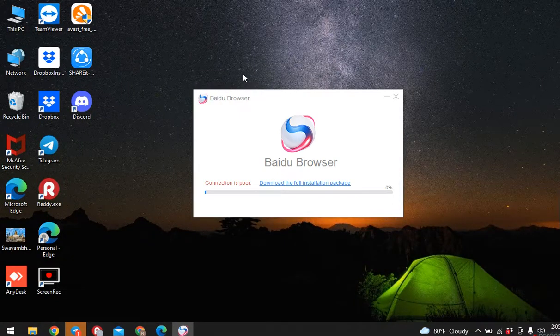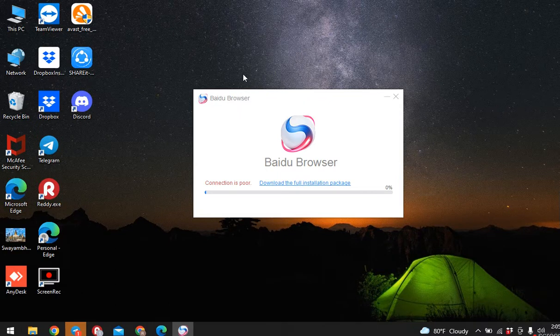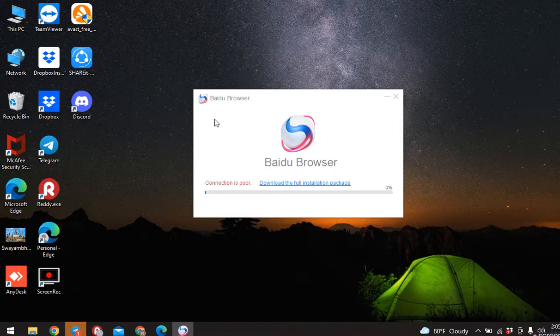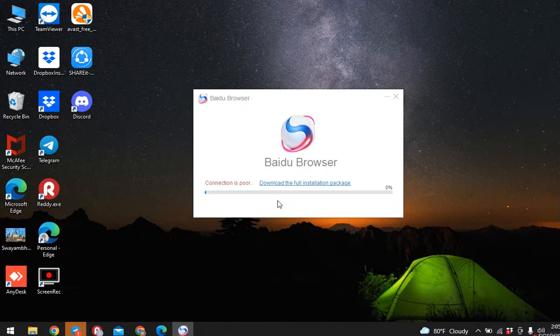In this way you can easily download and install Baidu Browser in your desktop. I hope this video will help you. At last, make sure to like, share and subscribe to this channel. Also hit that bell icon so you get notified every time we post new videos. Thank you.